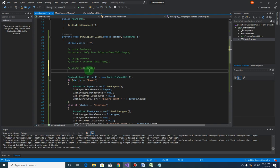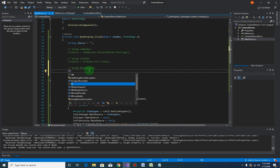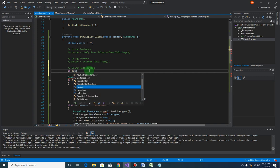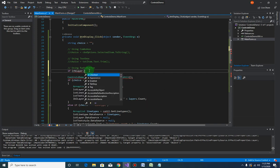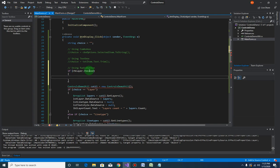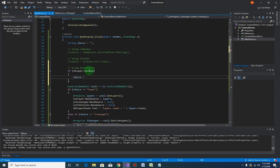To do that we need to have the if statement. So if rblayer.checked, then our choice would be rblayer.text.